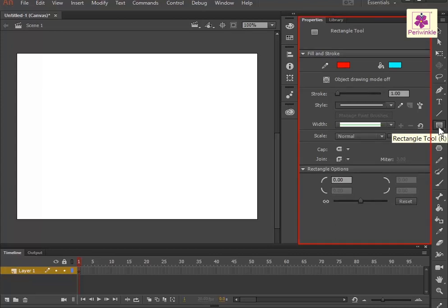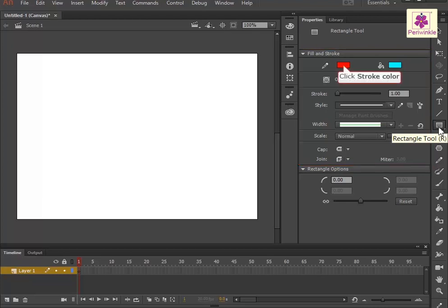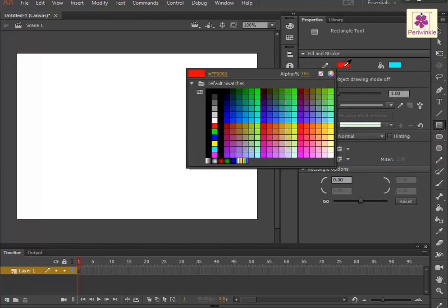Then, in the Property Inspector, under the Fill and Stroke section, click on the Stroke Color Swatch. The Swatches panel appears. Now, select the desired color.